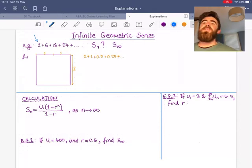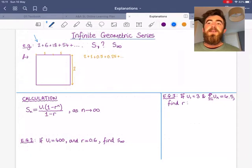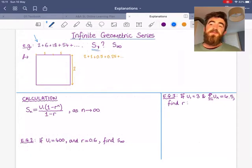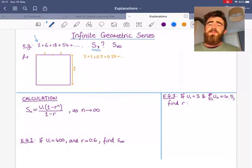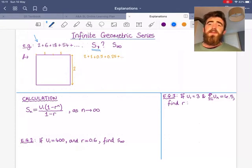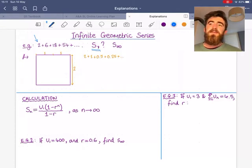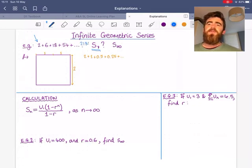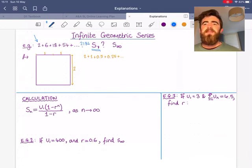What if we wanted to find the sum of the first 7 terms? This should be simple enough — we have a formula for this. We can plug in 2, 3, and 7, and get 2,186. Easy enough.